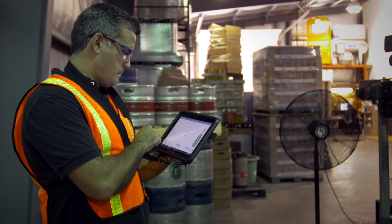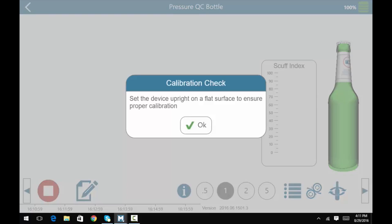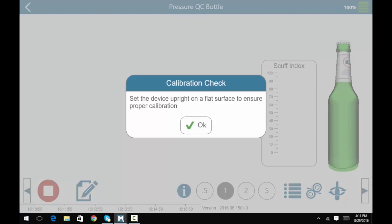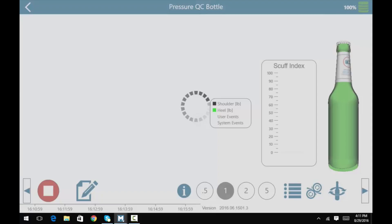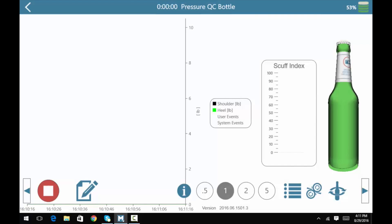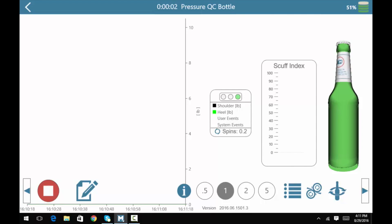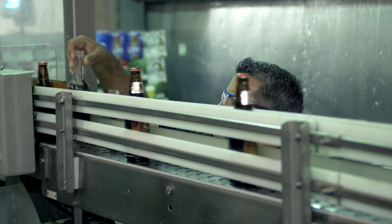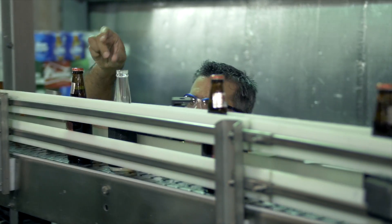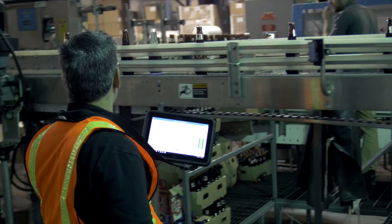To calibrate the sensor replica, as directed on screen, set the device upright on a flat surface. Click OK. Wait until the sensor replica is connected to the tablet and place it on the line to begin recording data.